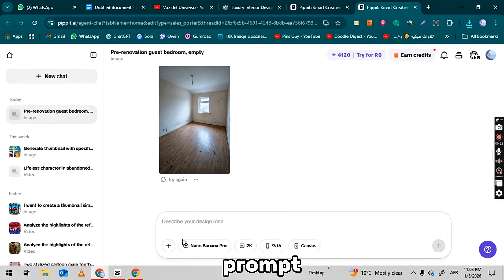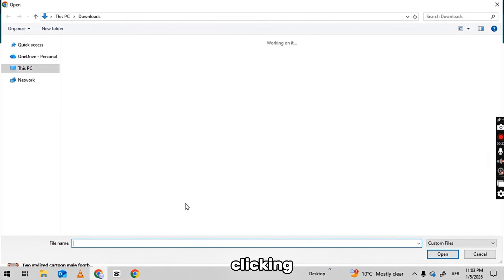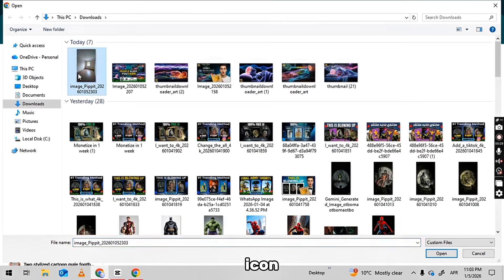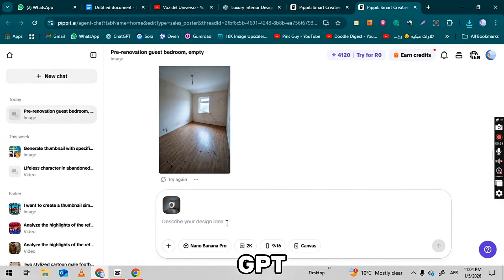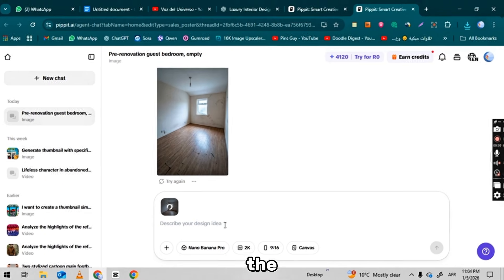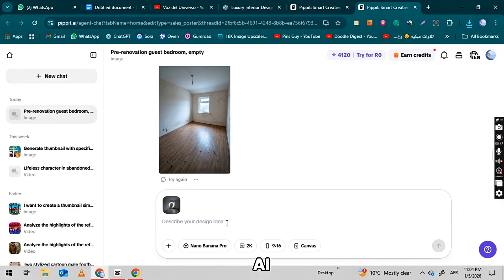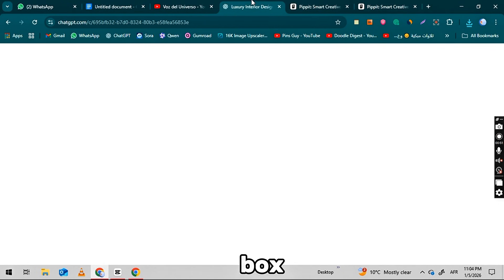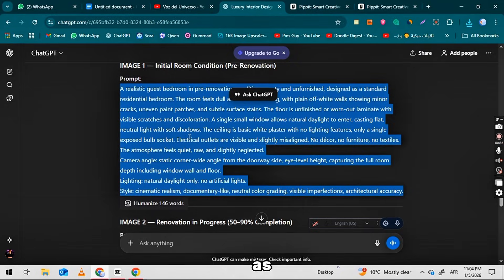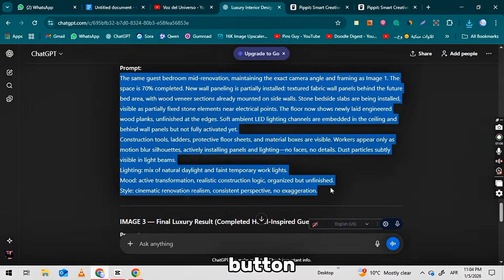Next, we will use the second prompt. For this, take the first image that you downloaded and upload it by clicking on the plus icon. After uploading the image, go back to ChatGPT and copy the second prompt. Then return to Pipit.ai, paste the prompt into the prompt box exactly as it is, and click the generate button.